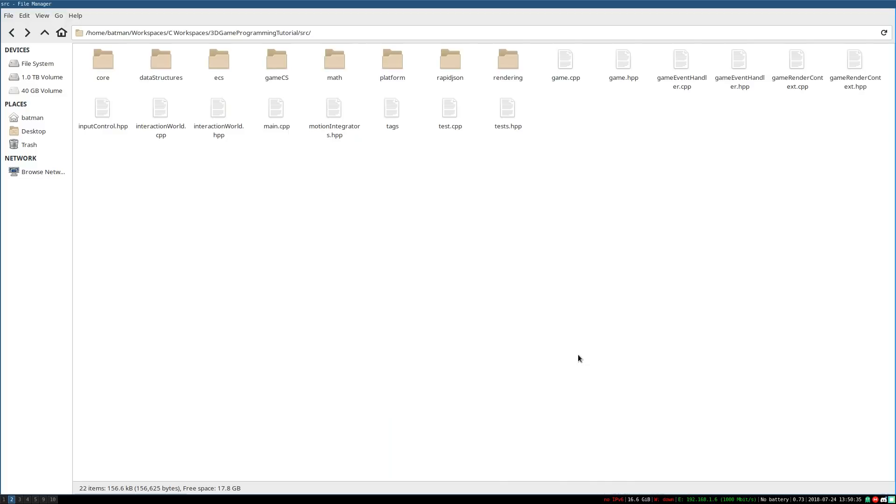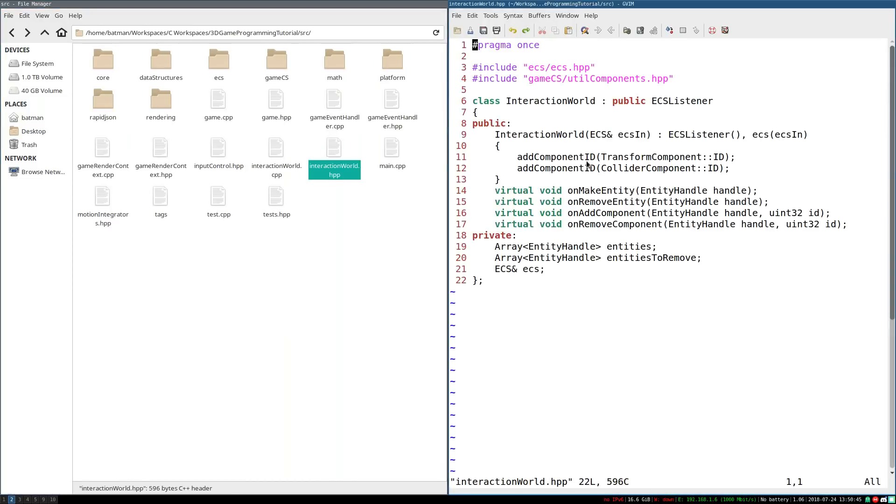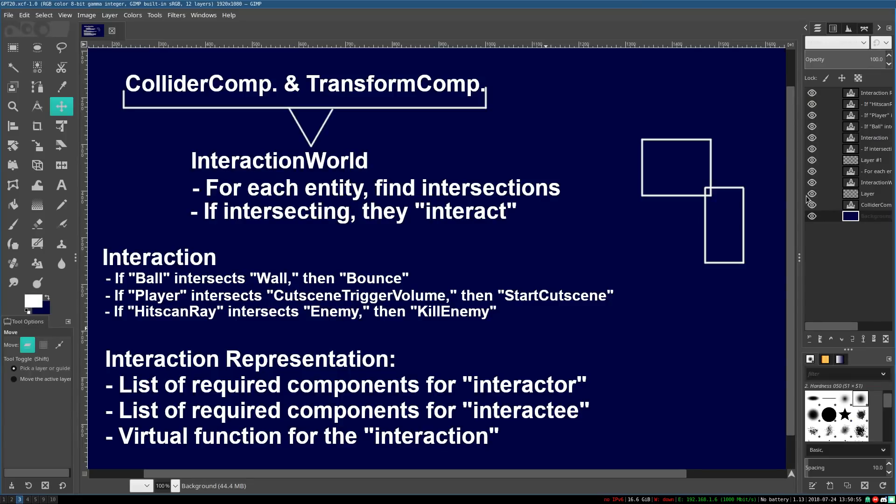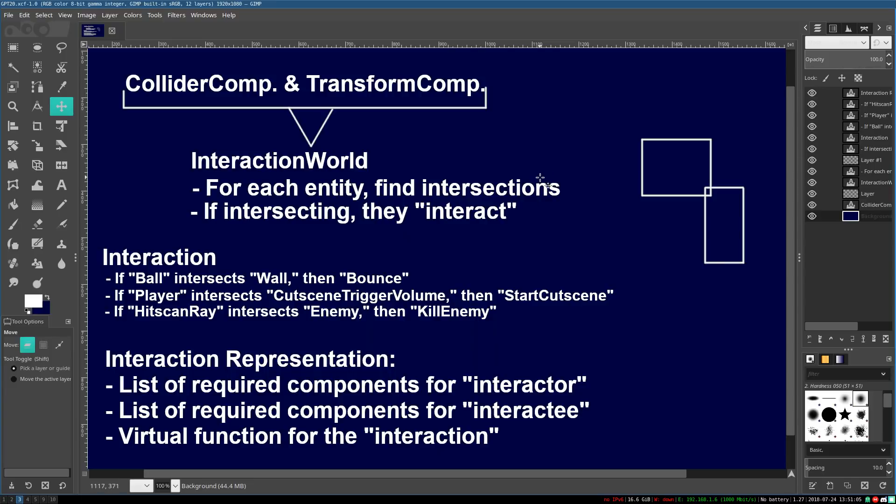Hello everyone, it's Benny, and welcome back to the 3D game programming tutorial series. Last time we set up our basic interaction world. Now we have all of our basic functions in place so that we know about every entity that has a transform and a collider. But that is not all we need. As you see from our master plan, we do need to put everything with a transform and collider in an interaction world. But we also need to find all the intersections between those entities. So that is what we're going to be doing in this video. Let's get to it.